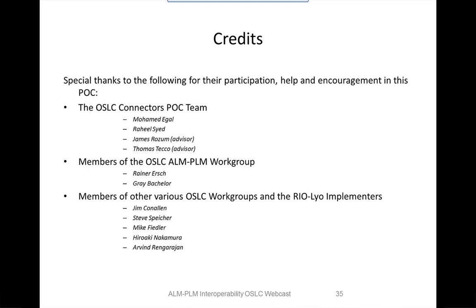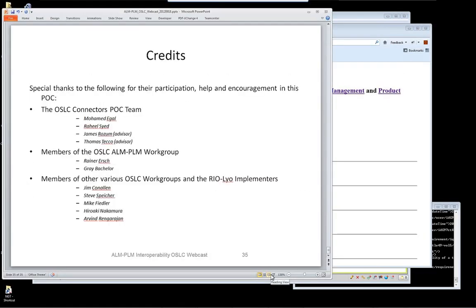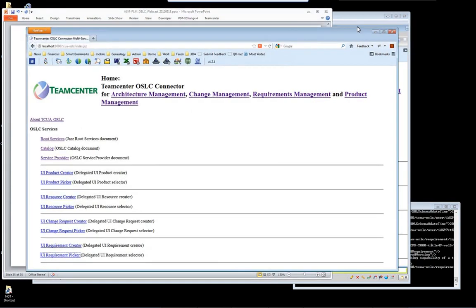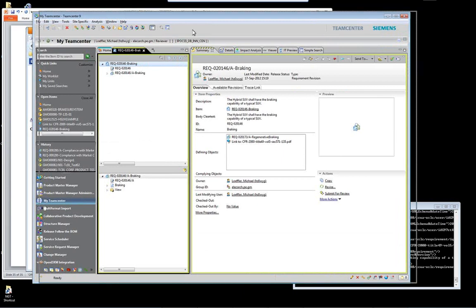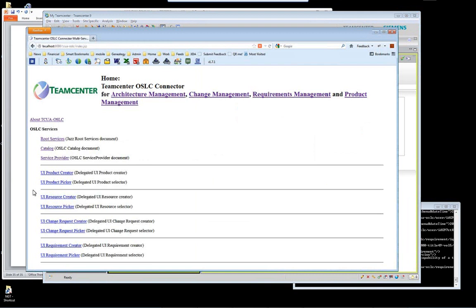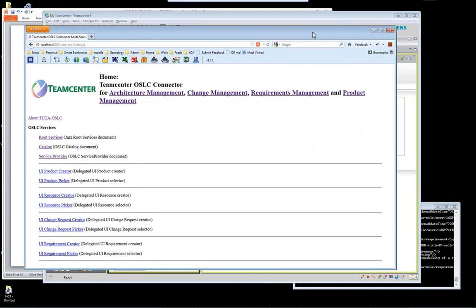So as I said, there's a few questions I'd like to get to, and one has been seconded, so I'll start with that one. If a change is made to a requirement, how are the change orders that contain links to that requirement notified of the recently modified requirement? Is that something that you've addressed at this point?